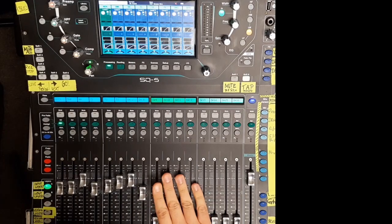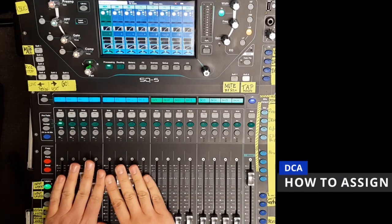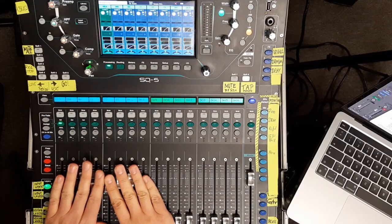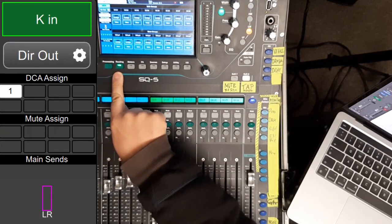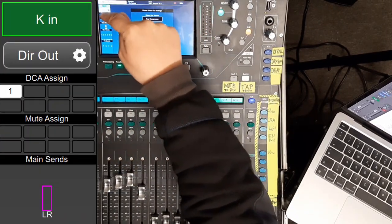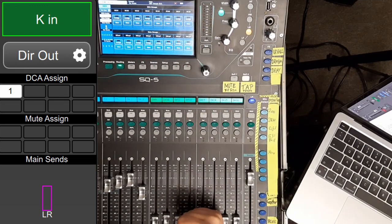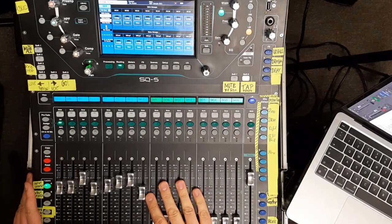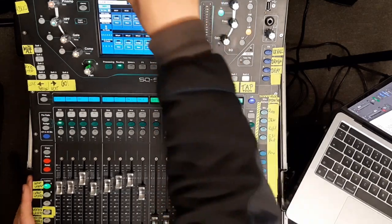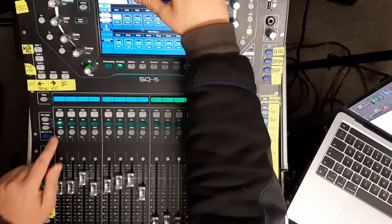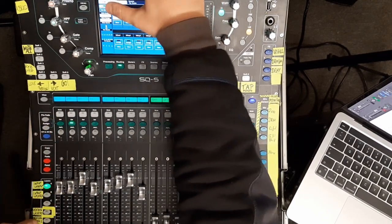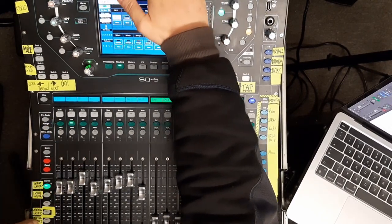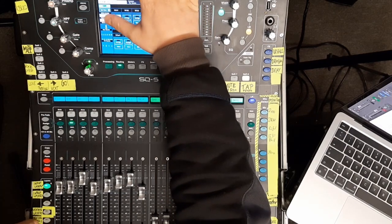So, how do we assign all our channels to a DCA Group? Well, you tap the routing button and you see right here, there is your direct out settings and there is DCA Assign. You have different possibilities. You could choose, when you're on the mixer, choose Assign and your kick drum is assigned. And you go to the next channel, Snare Drum, and assign everyone single-handed. You could also use the View button.